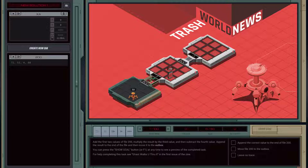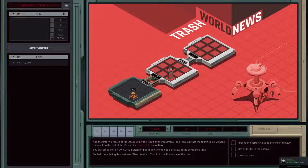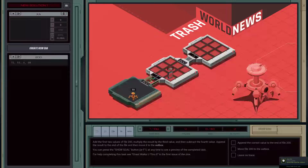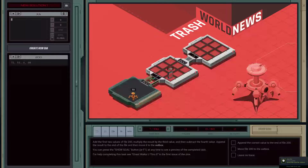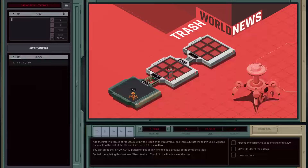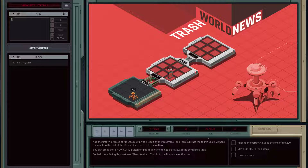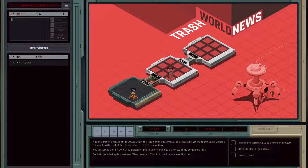Welcome to Trash World News Tutorial 2, part of an ongoing series where we solve all the levels of EXAPUNKS. Let's jump right into this one. Add the first two values of the file, multiply the result by the third value, then subtract the fourth value. Append the result to the end of the file and move it to the art box.